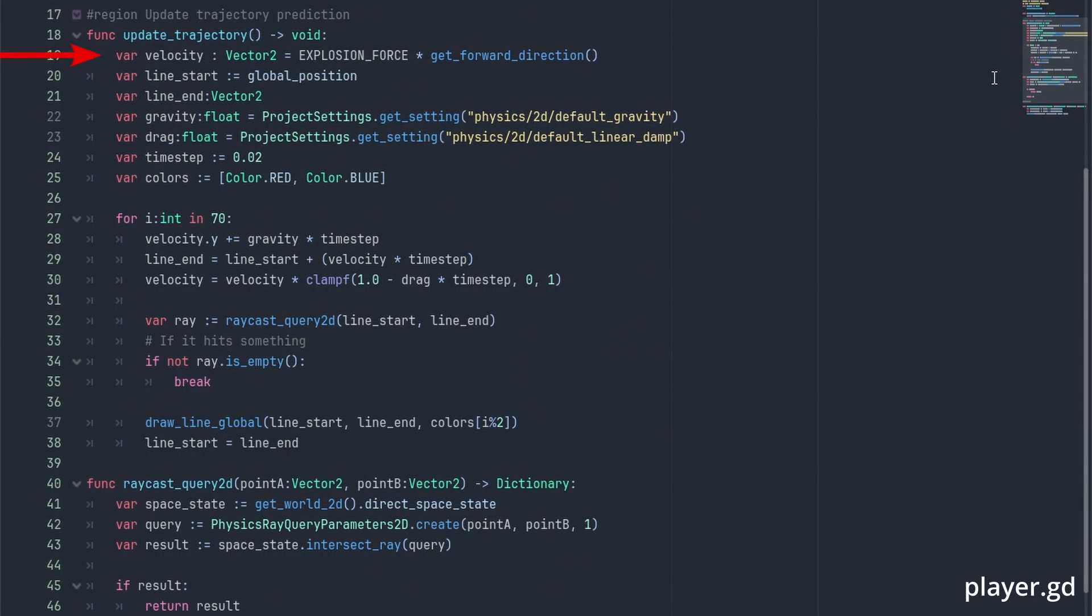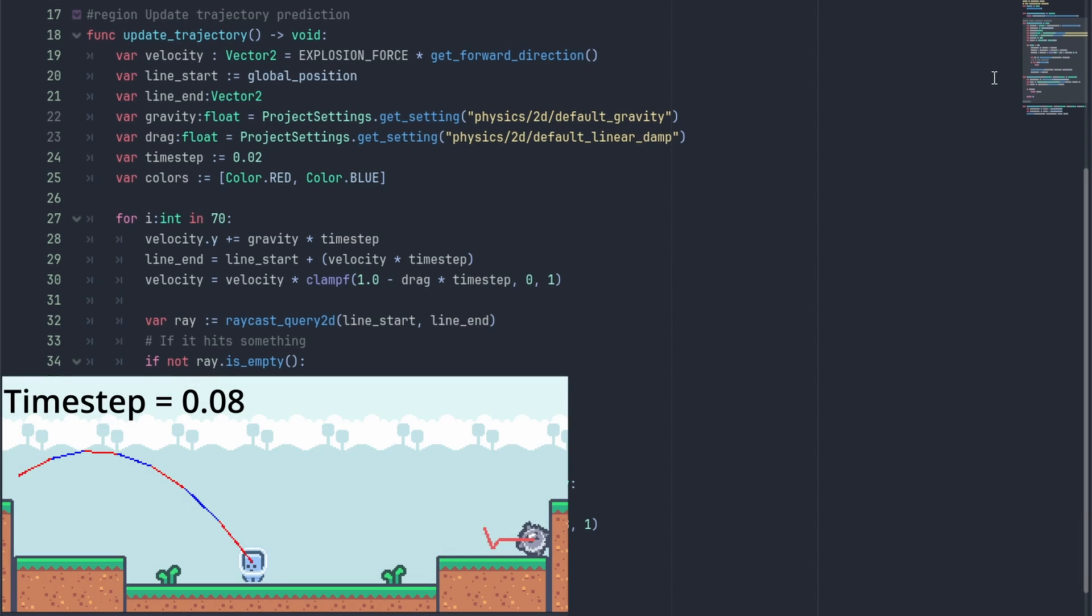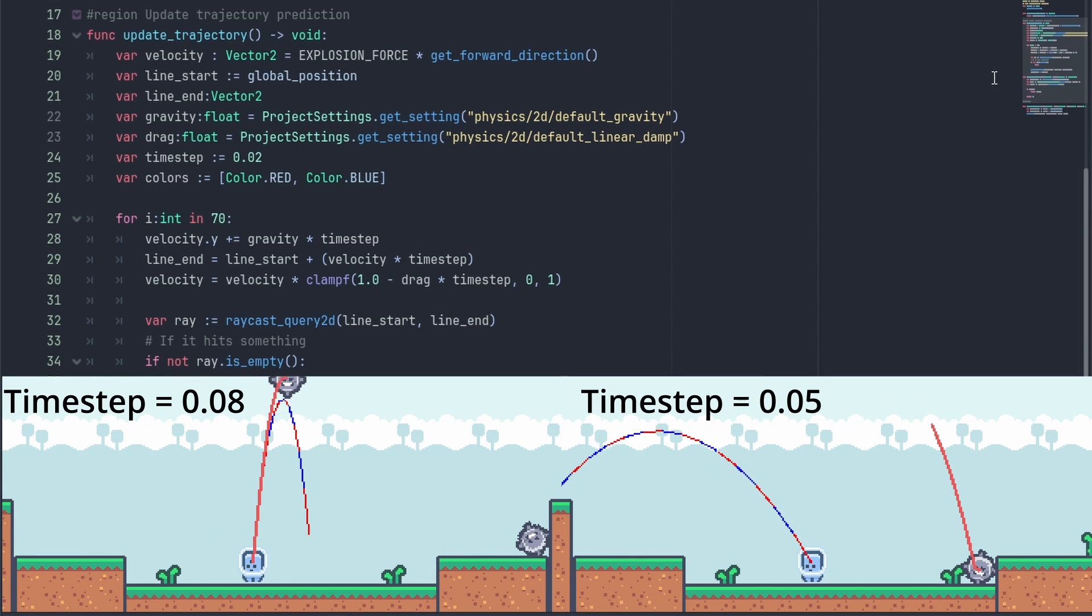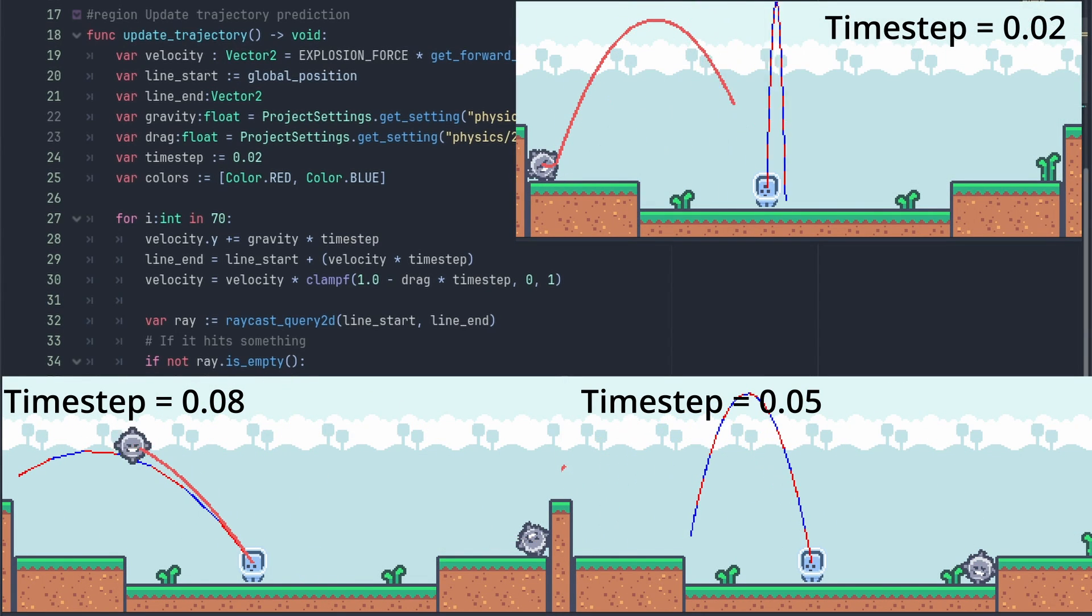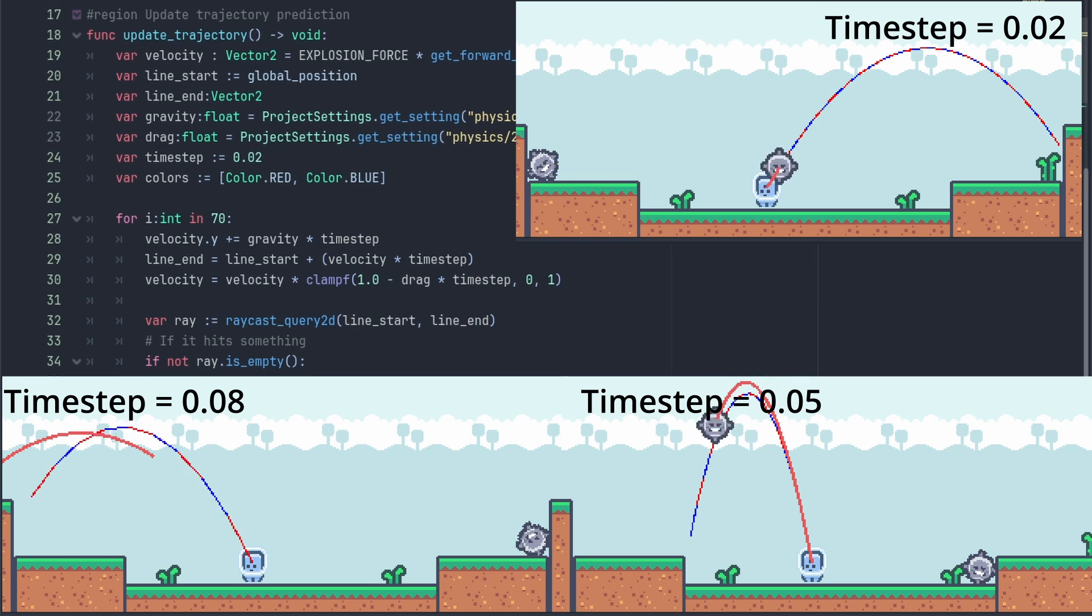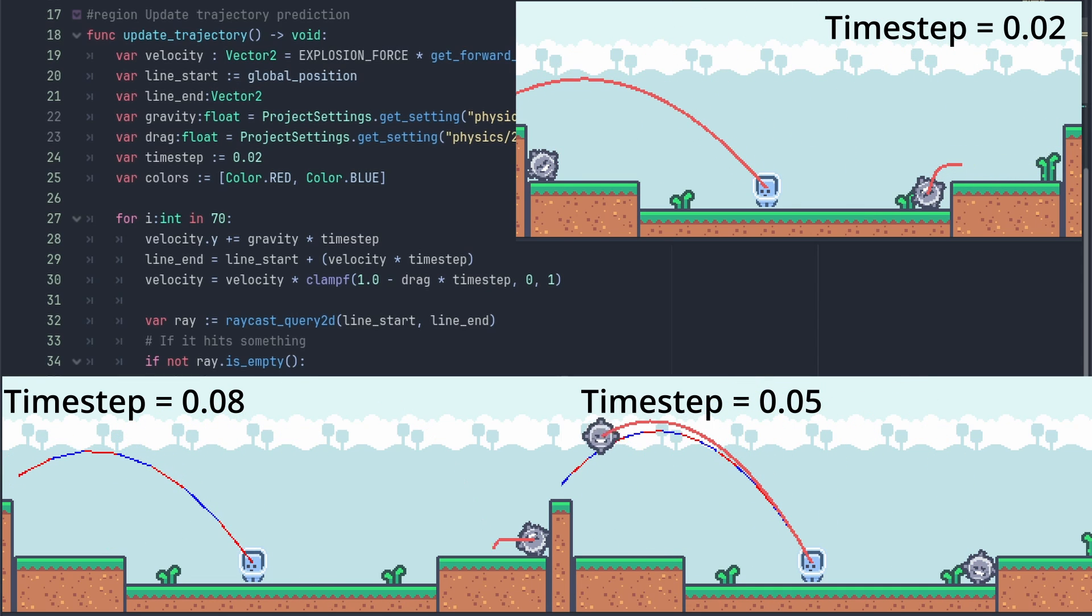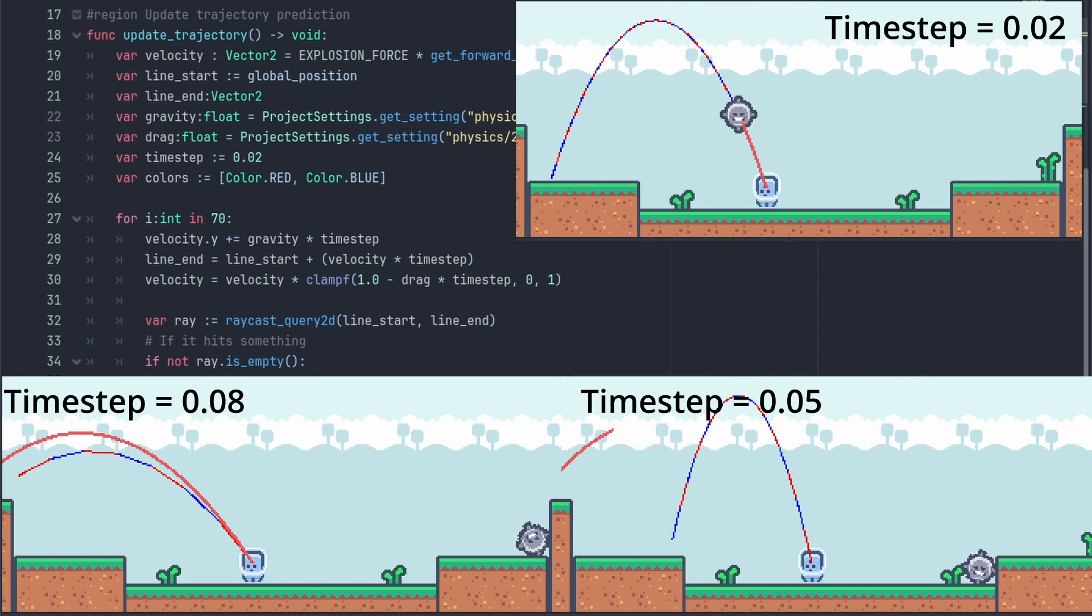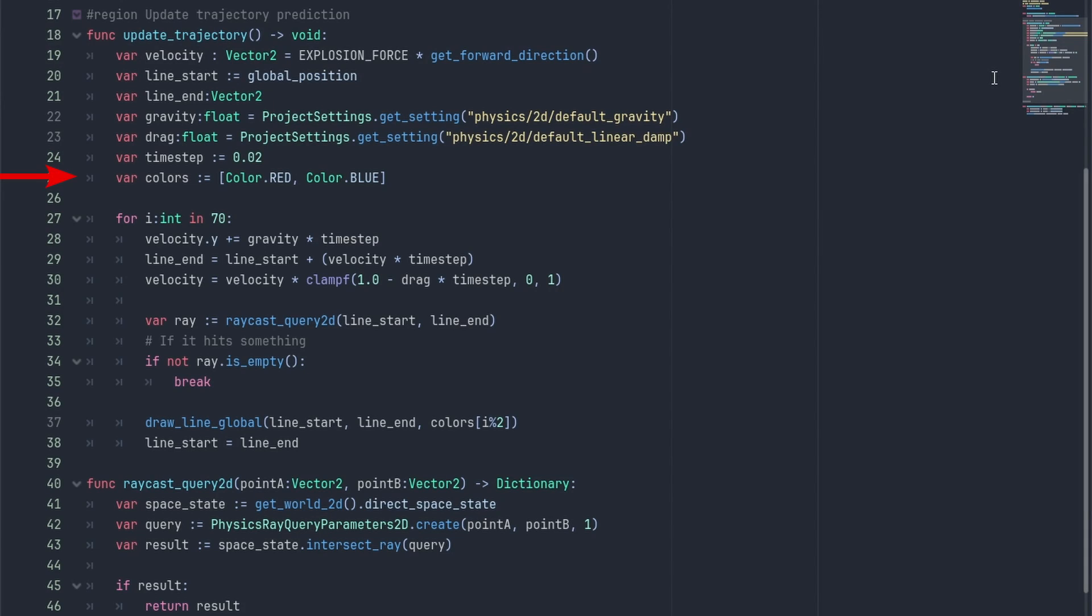The getForwardDirection function returns the direction that our shots are fired. So we return the direction towards our mouse by using the globalPosition.direction_to and passing the getGlobalMousePosition. Finally, let's see how we can simulate our shots. We get our start velocity by multiplying the explosion force by our forward direction. We create our lineStart and lineEnd and get our gravity and drag values from the projectSettings by calling projectSettings.getSetting. The drag value here is the linear velocity our rigid bodies lose over time naturally. Then we declare our time step. This here is important. The bigger the time step, the more imprecise the calculations will be.